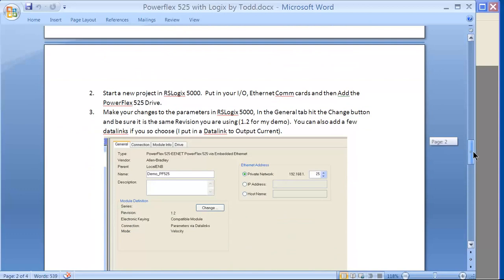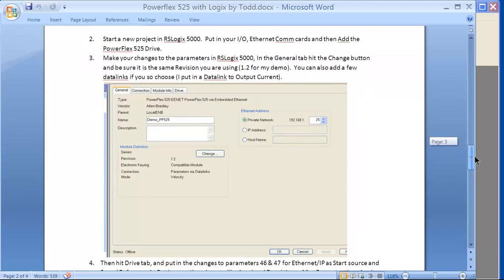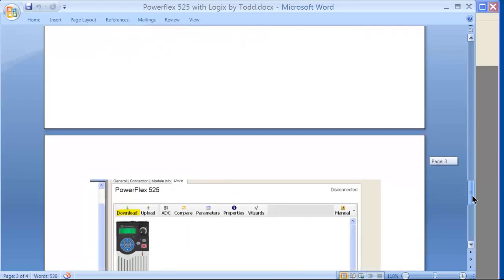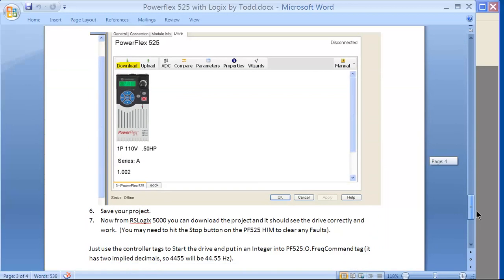After that, just start a new project and make your changes to the parameters in 5000. Once you're done with that, it's just a matter of going online, offline, downloading to the drive, and running your RSLogix 5000.